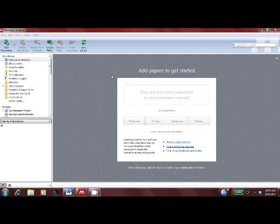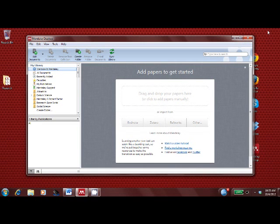You can import existing records from other reference managers, or you can drag and drop papers from your desktop. Let's do that.